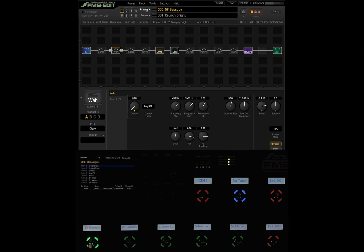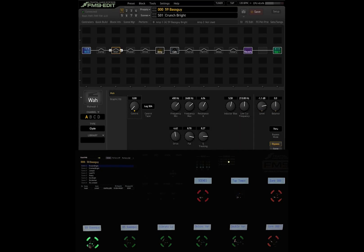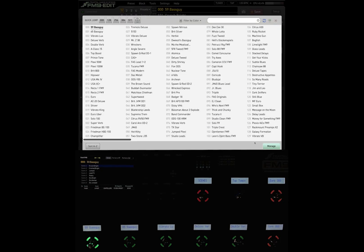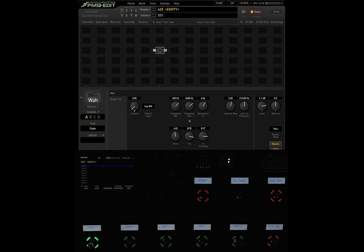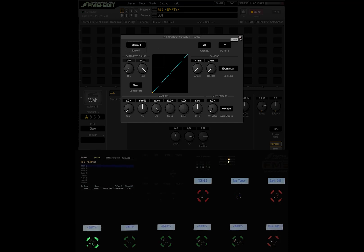That's a really useful thing to set up when you first get your unit. If you are thinking of building a custom preset, the easiest way is to copy and paste the block — you can copy this block, paste it into a custom preset you have, and it's going to have all the same parameters including the source for the modifier, which is the expression pedal. That's one way to use your expression pedal tied to the wah or whatever external one.